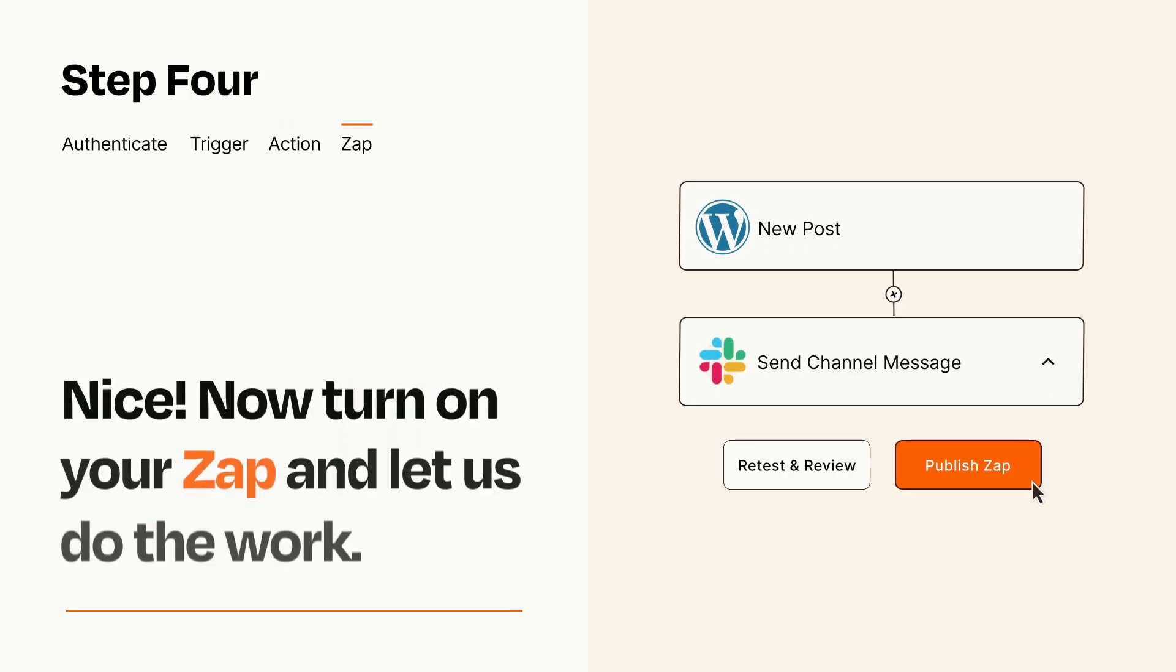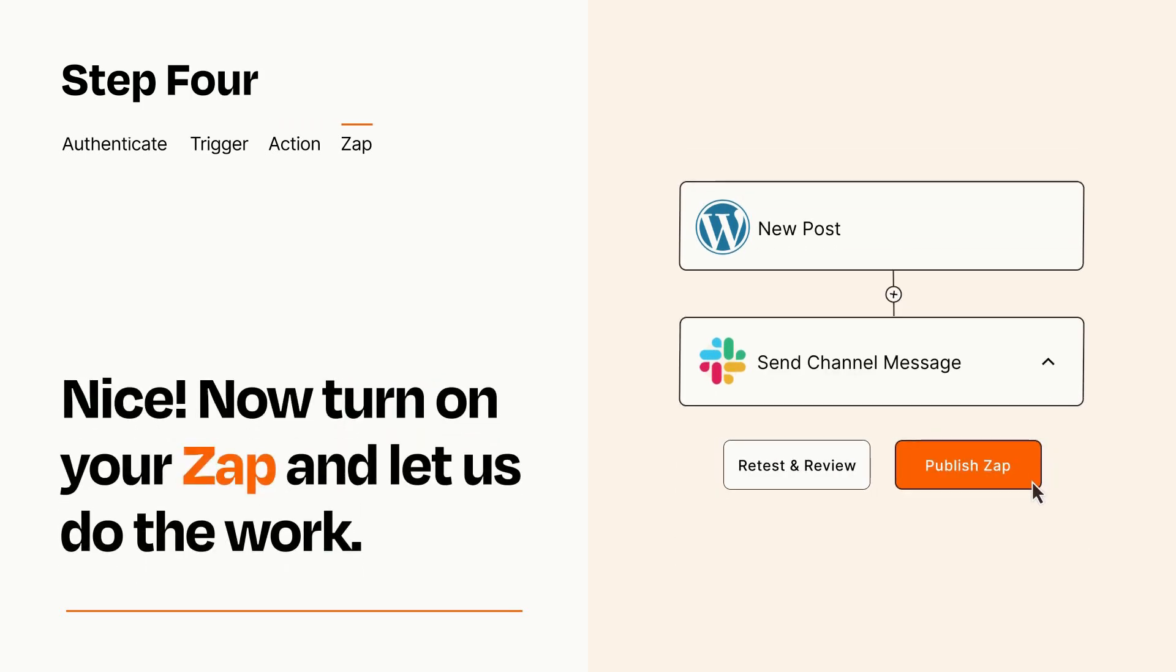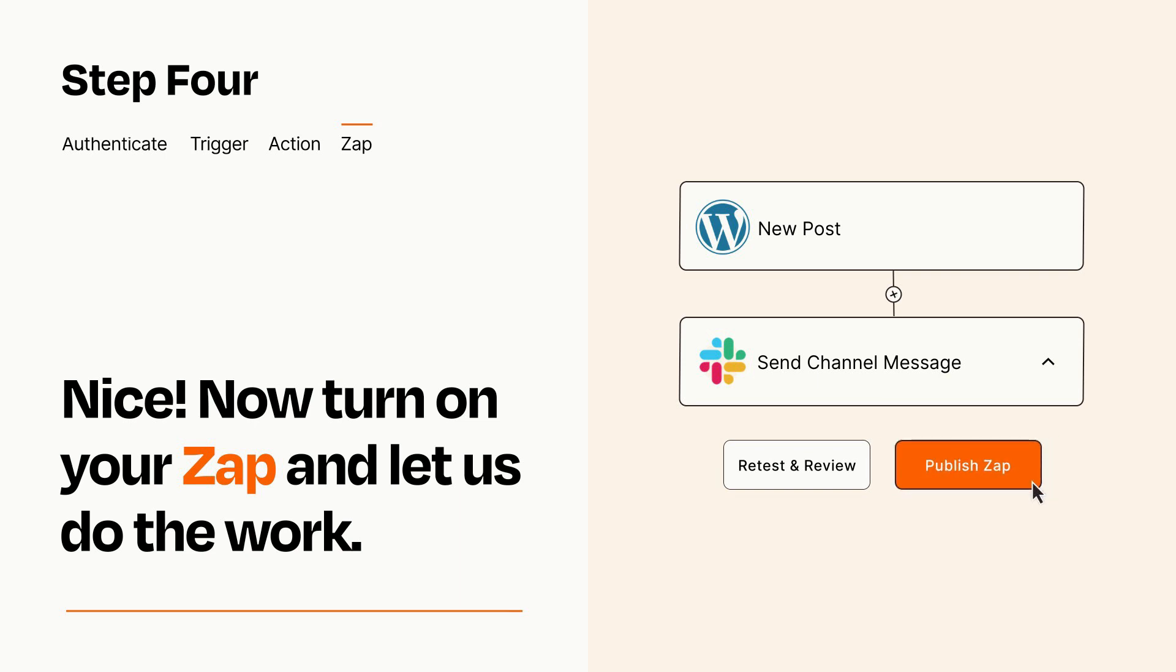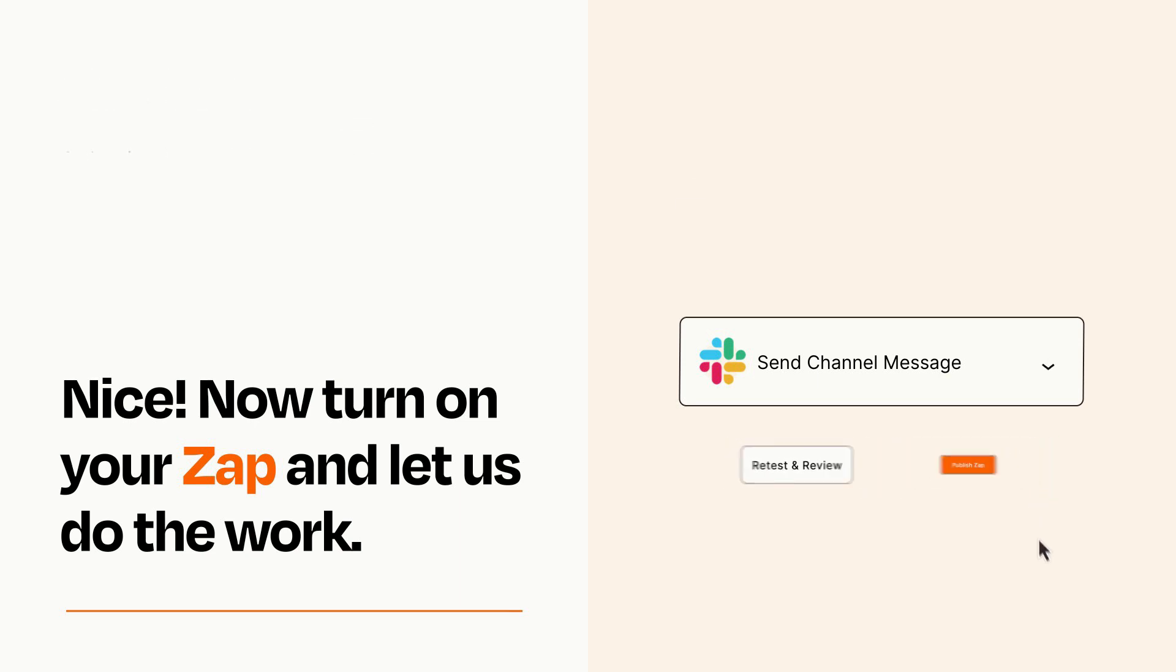Turn on your Zap and Zapier will start doing your work for you. Zapier can be as simple or as complex as you'd like and connects with thousands of apps, more than any other platform.